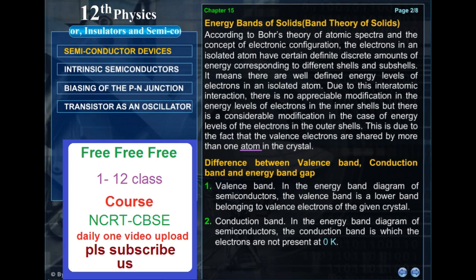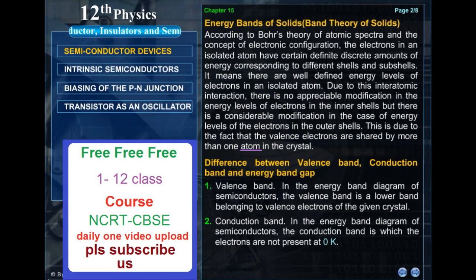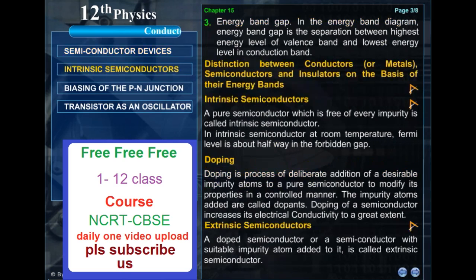Difference between valence band, conduction band and energy band gap. Valence band: in the energy band diagram of semiconductors, the valence band is a lower band belonging to valence electrons of the given crystal. Conduction band: in the energy band diagram of semiconductors, the conduction band is the band in which electrons are not present at 0 Kelvin. Energy band gap: in the energy band diagram, the energy band gap is the separation between the highest energy level of the valence band and the lowest energy level in the conduction band.